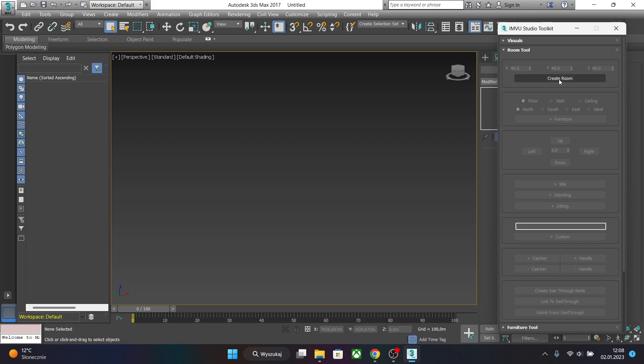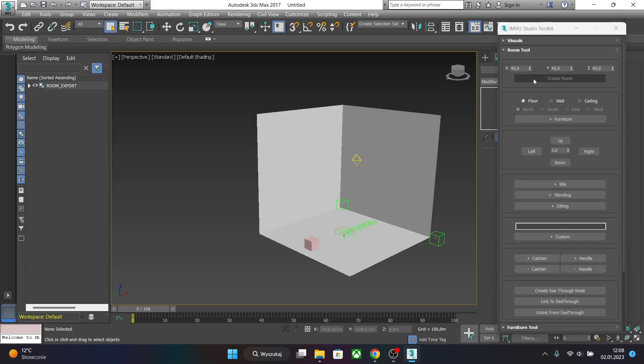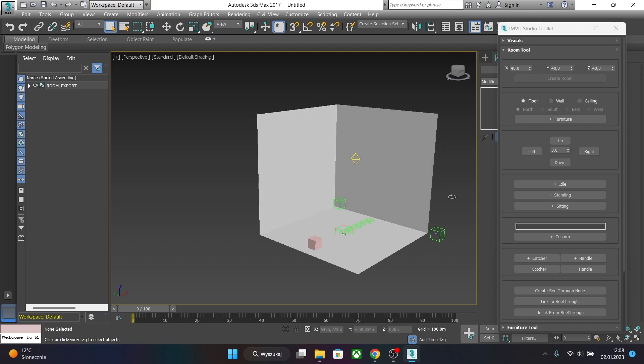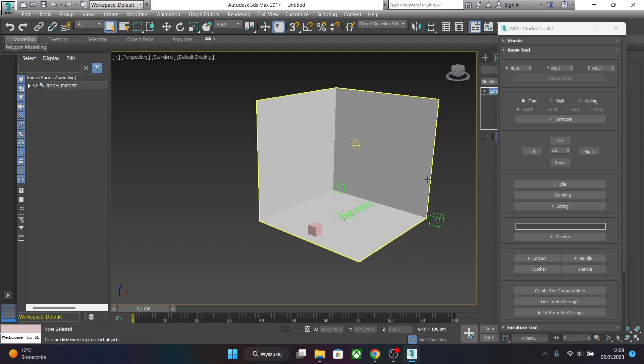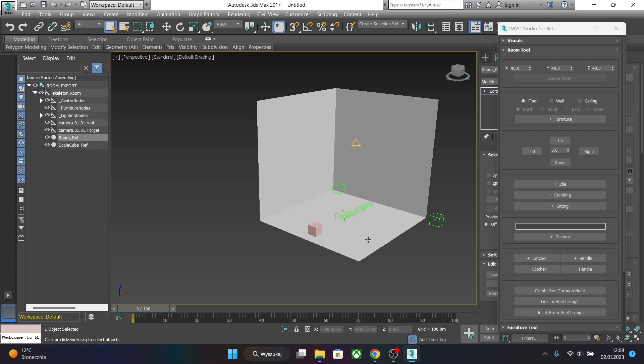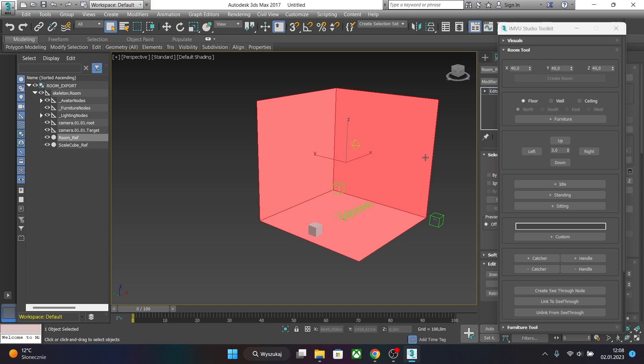Now click on Create Room button and in a matter of seconds you just created your first IMVU room shell. As you can see, this shell, this cube is just for reference but you can of course use it. You can change those values to increase or decrease the size of this room shell. And this small cube is just reference of your sitting avatar.